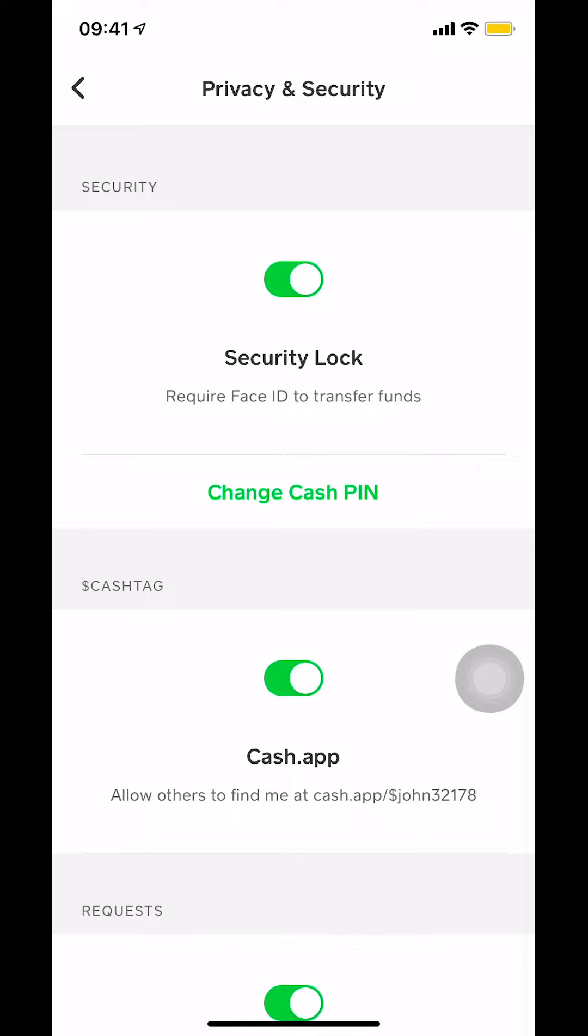Make sure you tap on that where they say Cash tag. Make sure you tap on that, and make sure it's blank and goes to white. If it goes to white, that means it's not working, and that's how you prevent people from finding you on your Cash App.